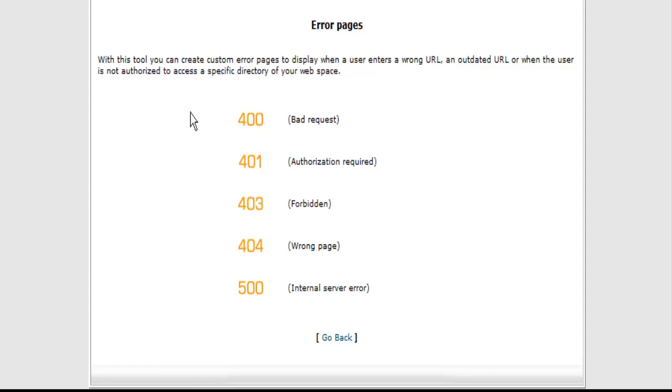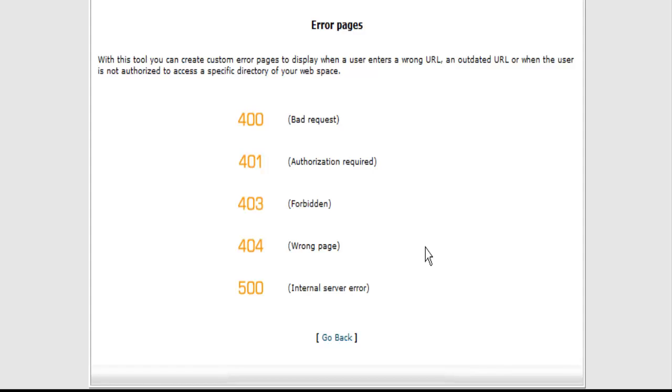Then in here you will see that there are different kinds of error pages. We are going to use 404 because that is the wrong page. That means likely somebody is trying to find your download link if you are selling a product and typing in different things at the end of it. If you set up a 404 page it is going to send them somewhere else.